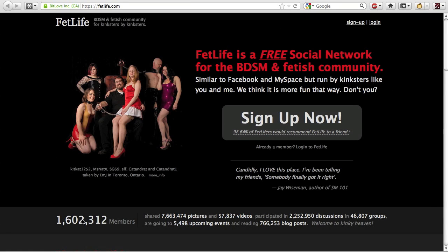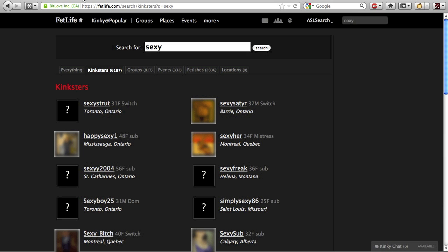FetLife.com claims to have over a million and a half profiles of kinky people all over the world. However, supposedly to prevent the site from becoming a so-called meat market, FetLife doesn't provide a search interface to find profiles by age, sex, location, or any of the ways that many other websites do.